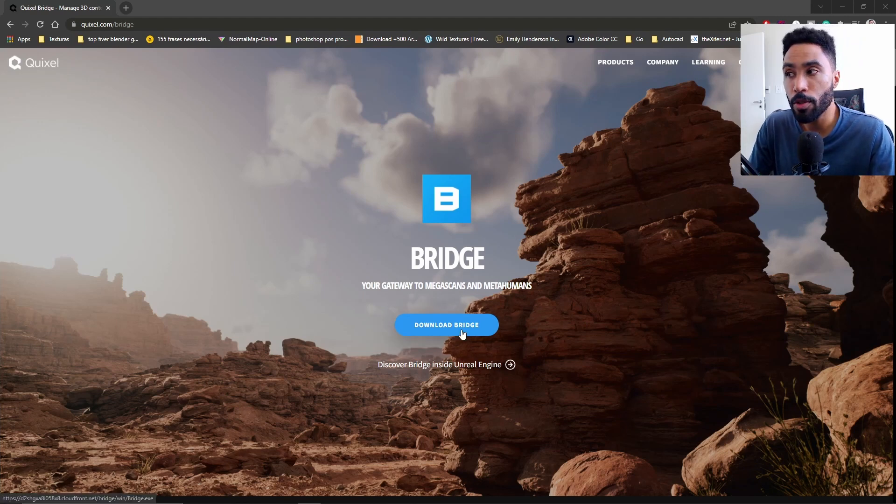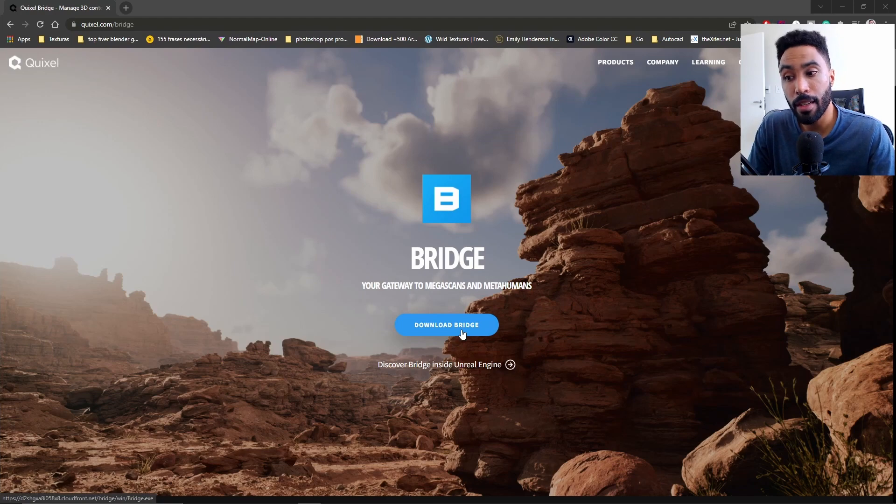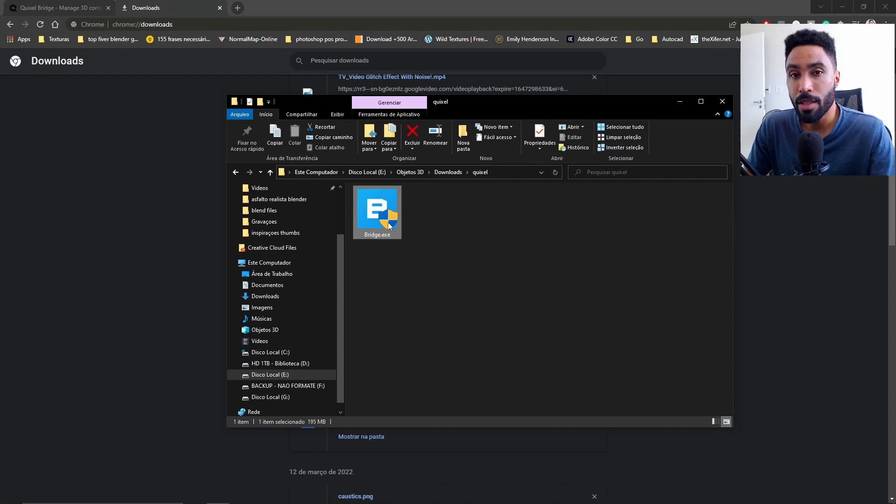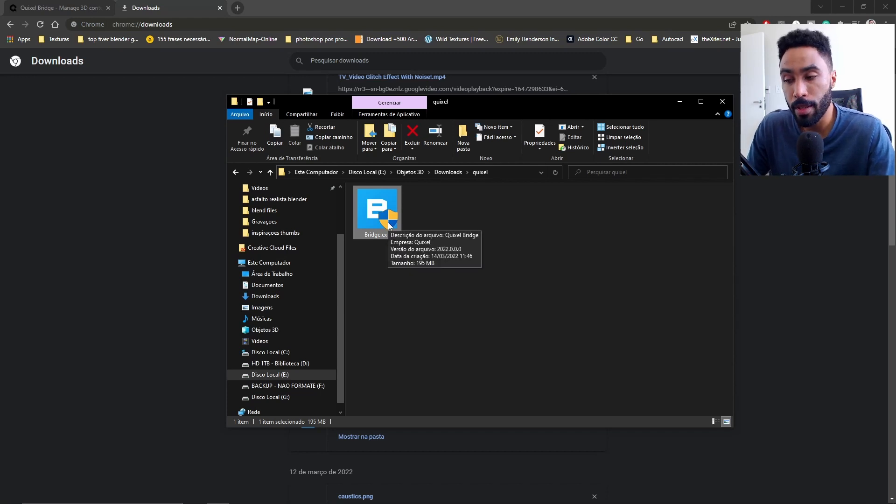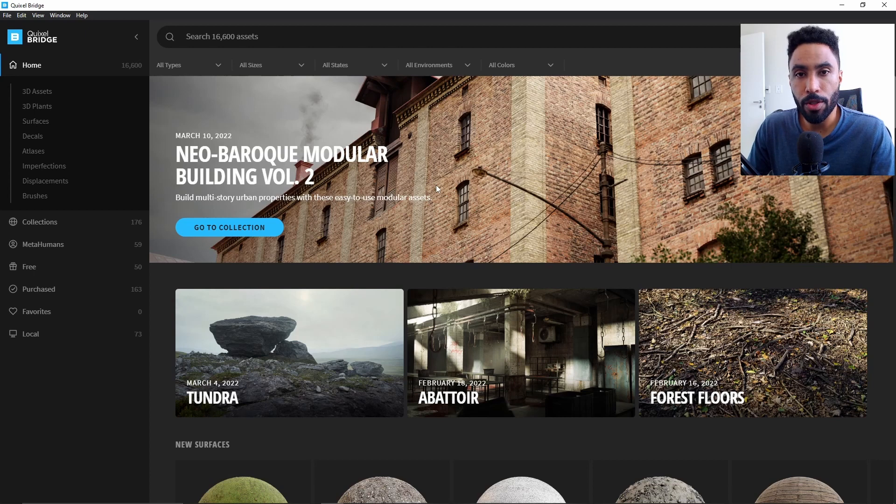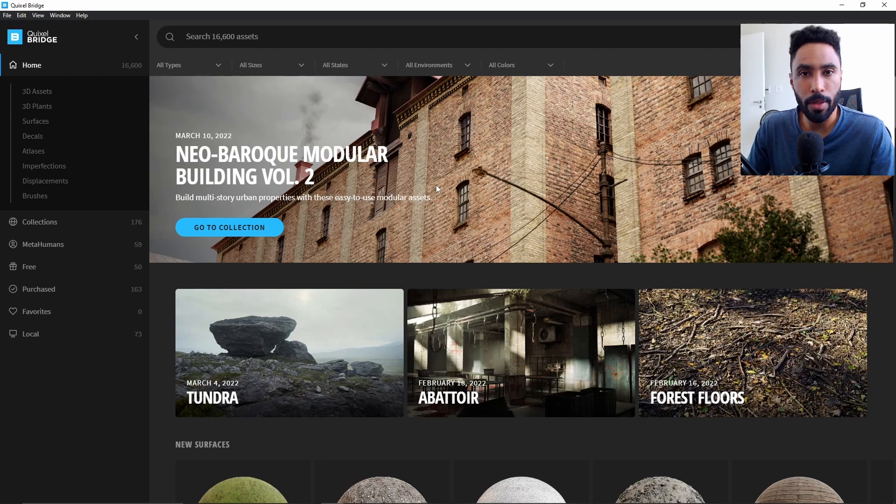And to do that, it's really simple. Just go to quixel.com/bridge, and you can click here to download. When the download ends, you just need to double-click on the icon so you can install on your computer. Pretty standard stuff. As soon as you have the software installed on your computer, this is the window you're going to see, the window of the Quixel Asset Library.